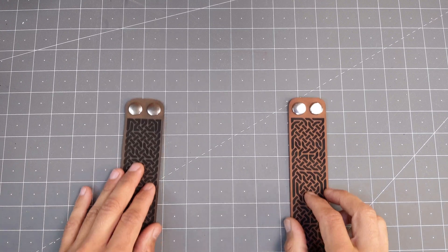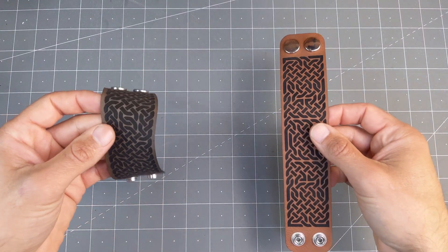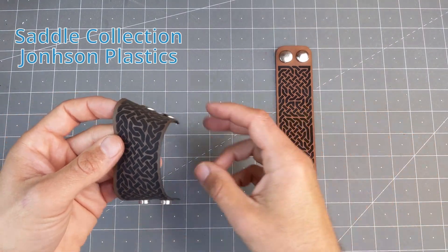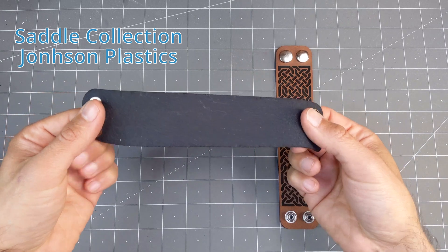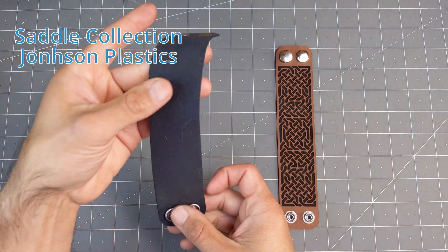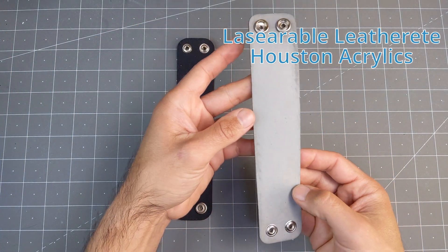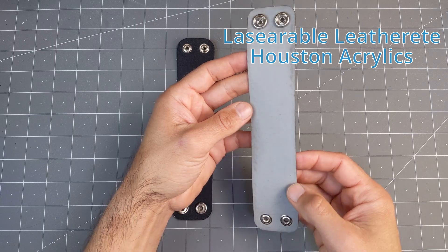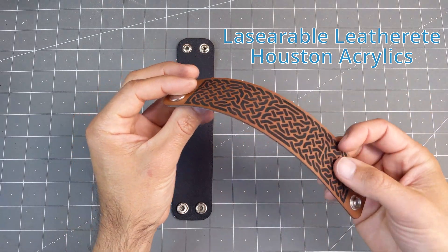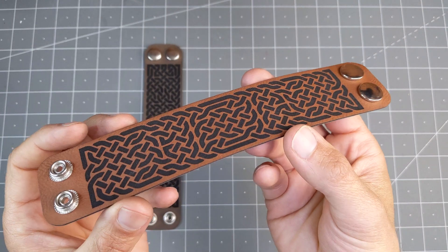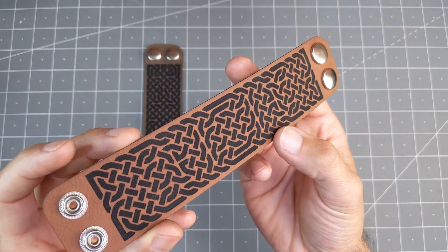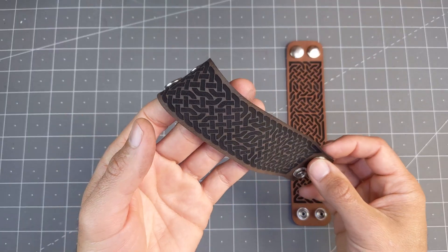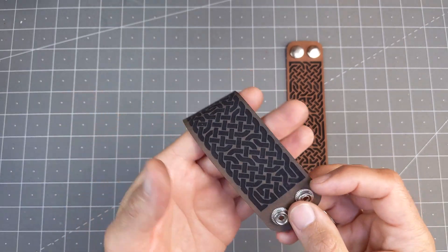I made a couple more to compare these synthetic materials. The Johnson's Plastics one is thinner and more pliable, and the one from Houston Acrylics is much thicker, and it feels a bit more like leather, although I would say that the quality of the engraving on both is quite similar. And I think the texture on the right side is very leather-like on both of them.